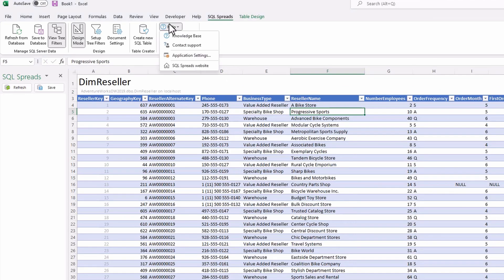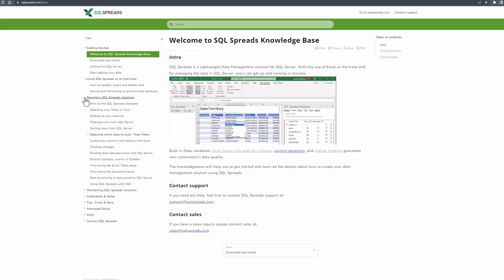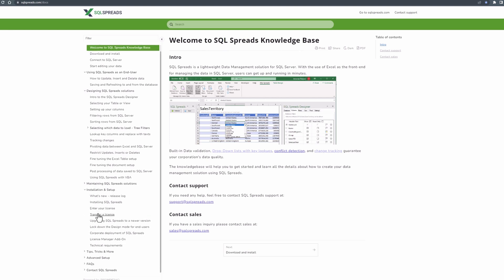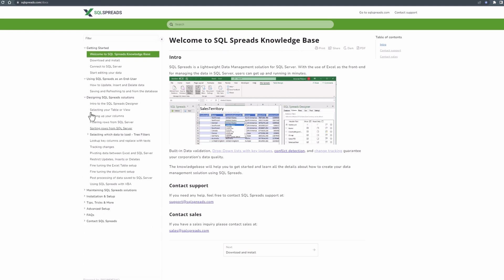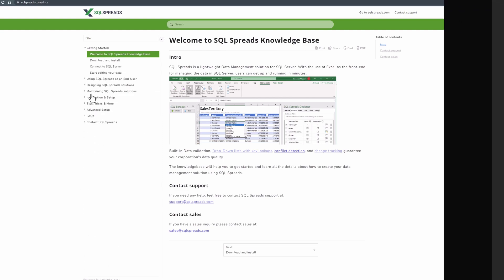To learn more about SQL Spreads, you can read more in our extensive knowledge base and you can also watch our tutorials. If you need any help, also with a trial, just contact our support and we'll be happy to help.